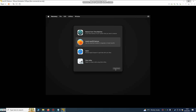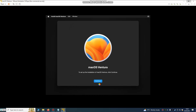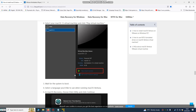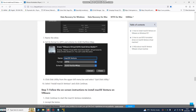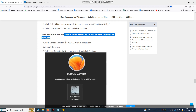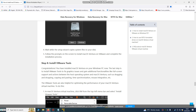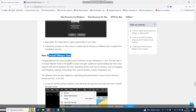Click Continue, then Continue again. Accept the license agreement. After that, select your formatted disk and proceed. Mac OS installation is now underway.